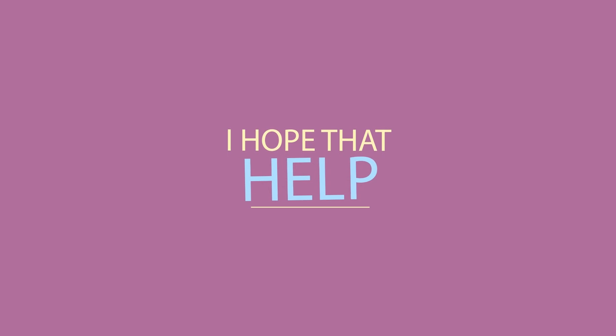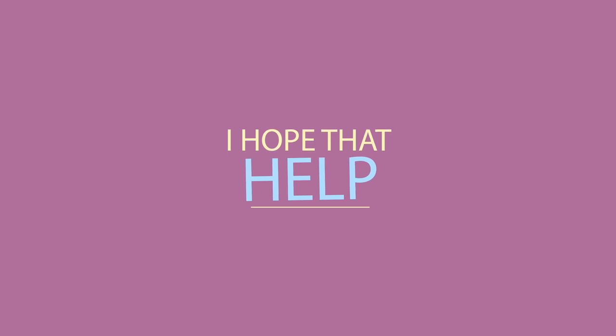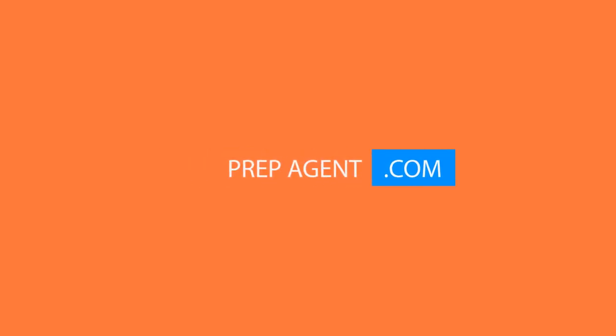Well, I hope that helped. And remember, if you need a real estate concept made simple, then go to prepagent.com. Thank you.